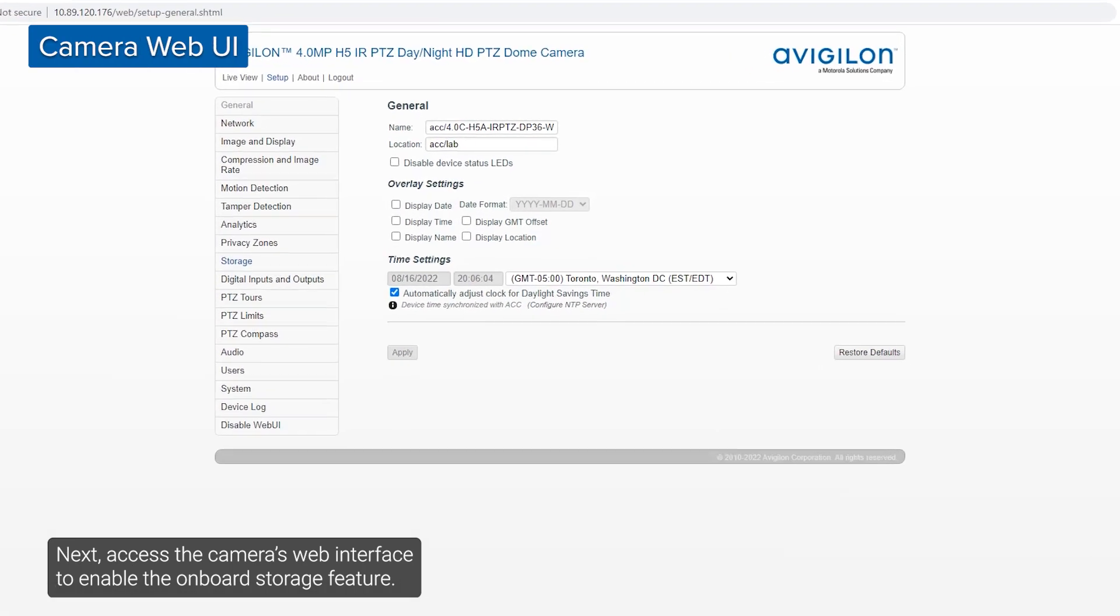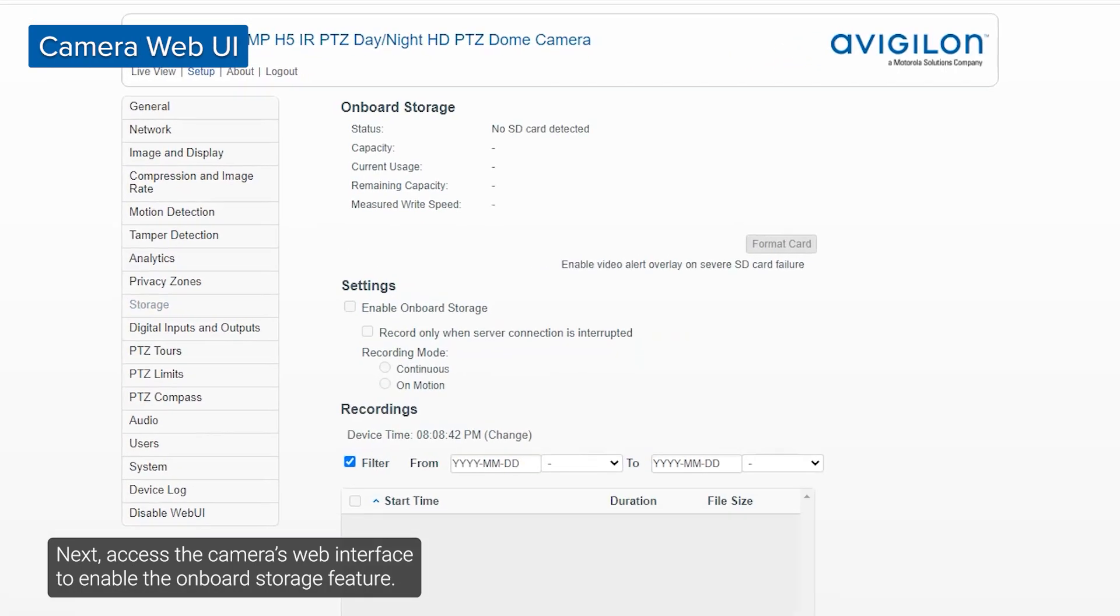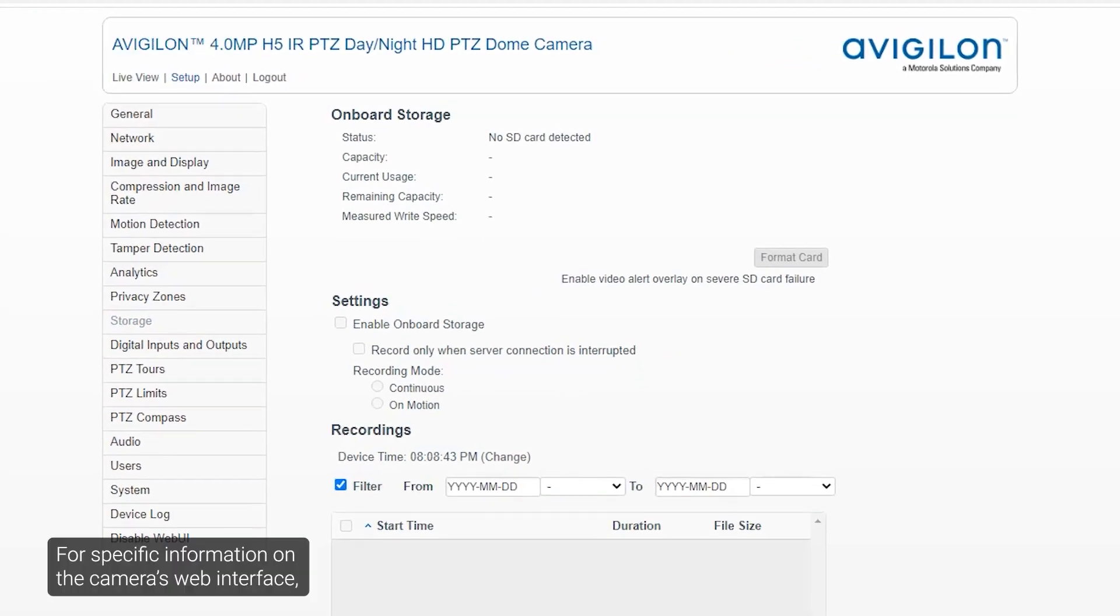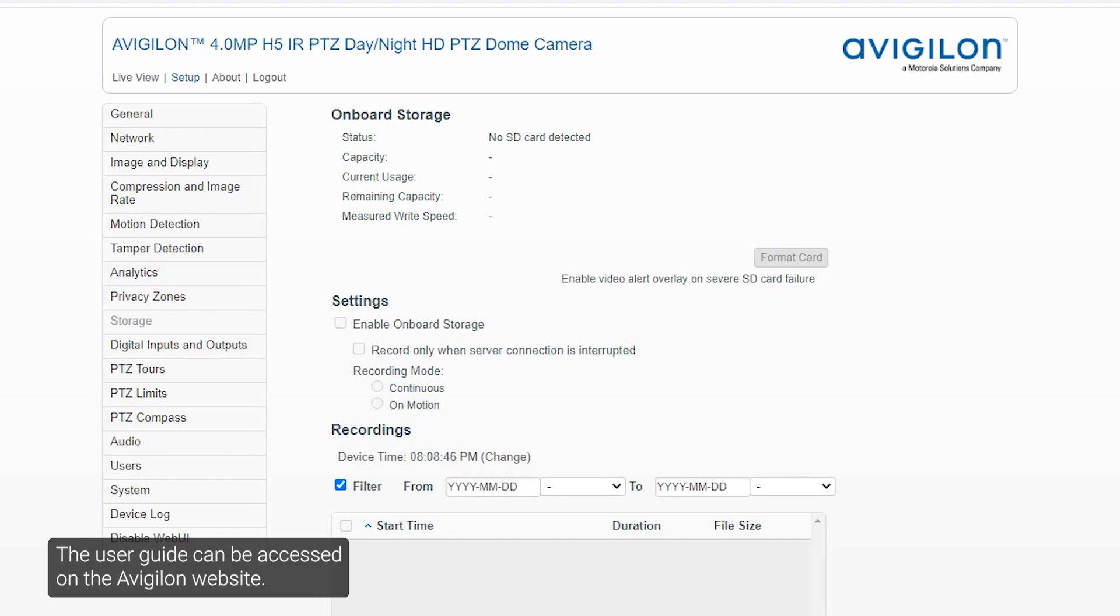Next, access the camera's web interface to enable the onboard storage feature. For specific information on the camera's web interface, consult the IP camera web interface user guide. The user guide can be accessed on the Avigilon website.